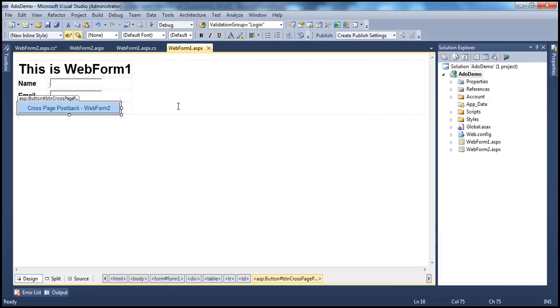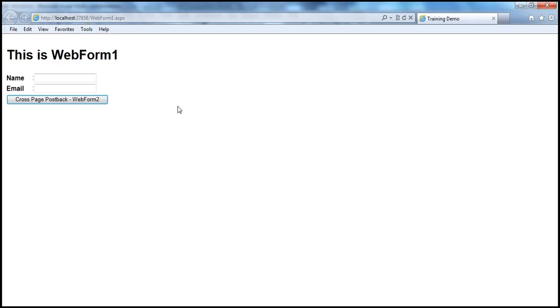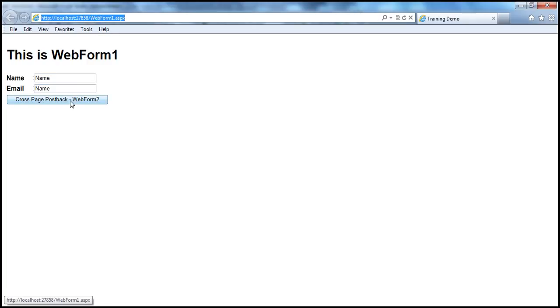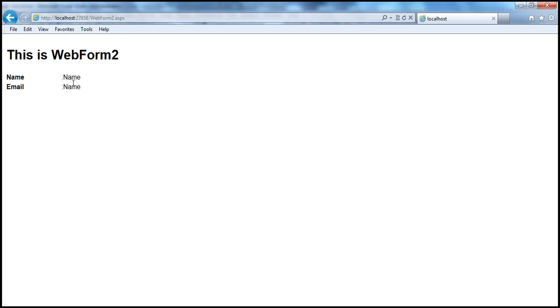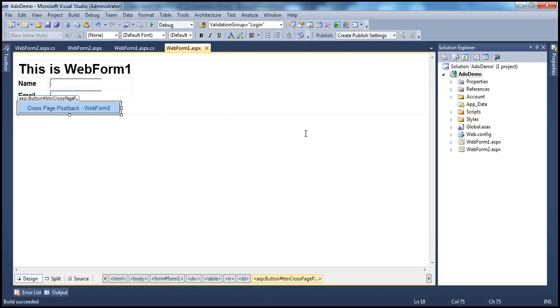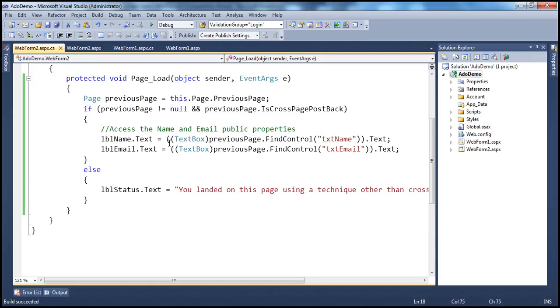As you might expect, if I run this web application project as it stands, whatever values we type into the text box controls on web form 1, and once we submit those values, we will be able to retrieve and display them on web form 2. Currently we are on web form 1. I post this to web form 2, and on web form 2 we are able to retrieve them using the FindControl method.